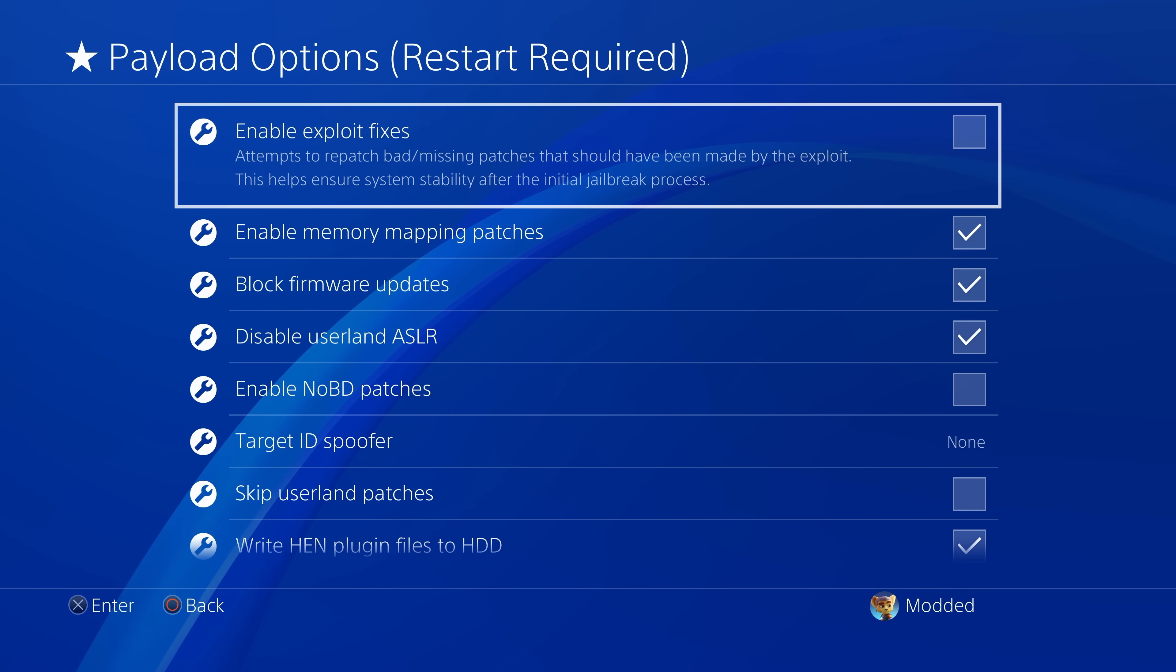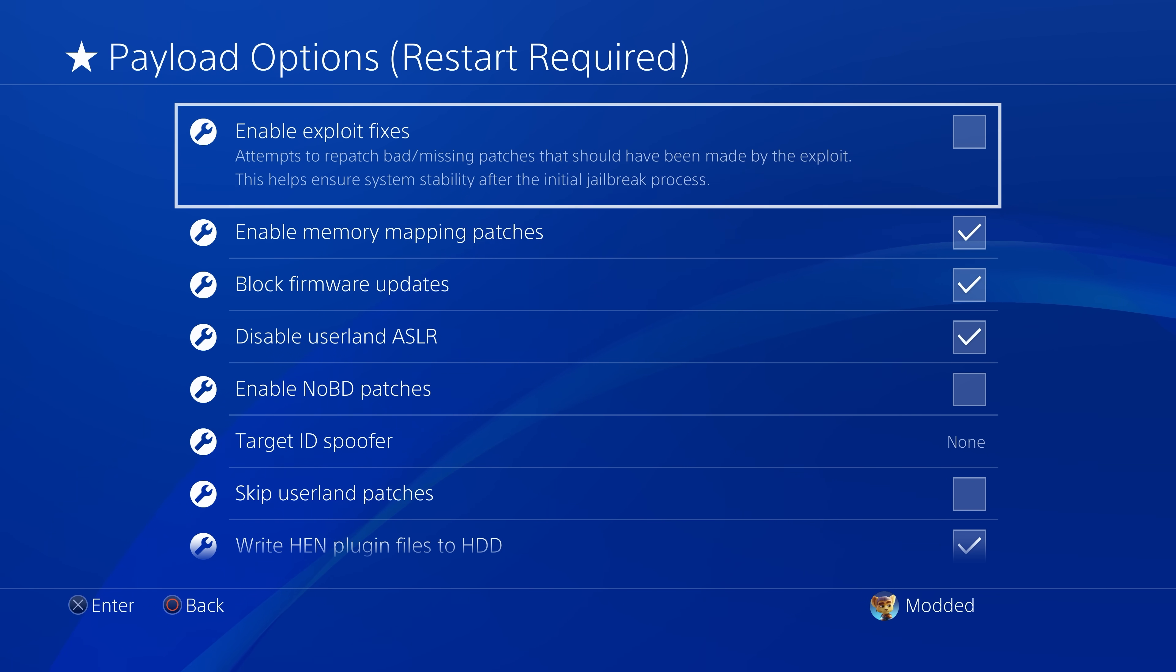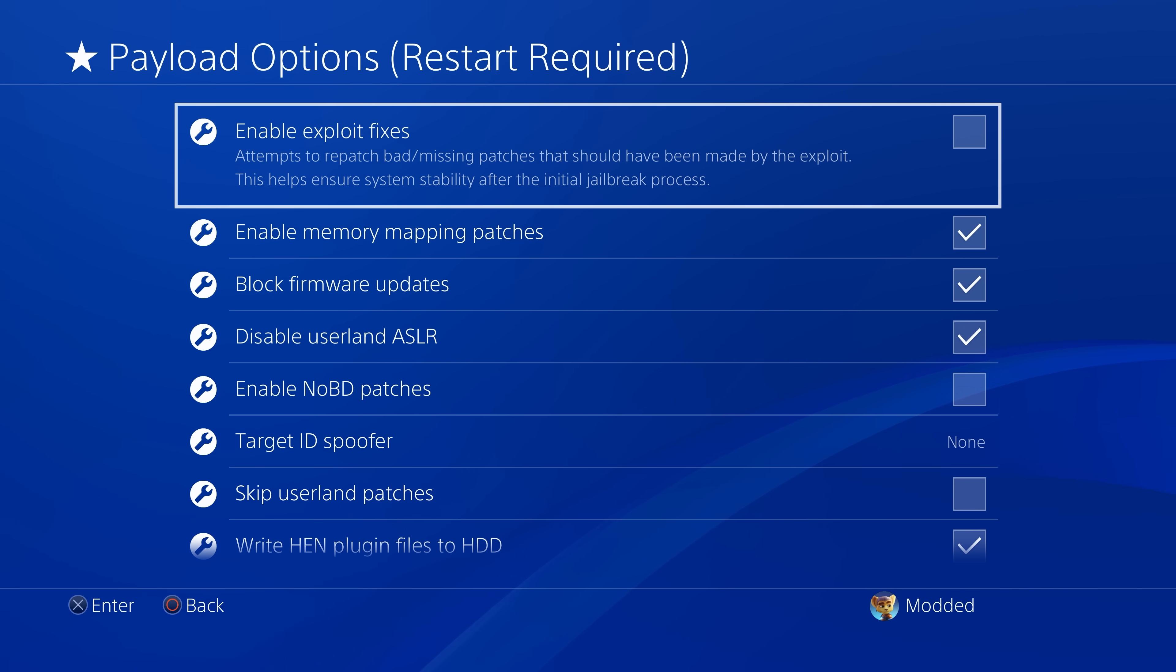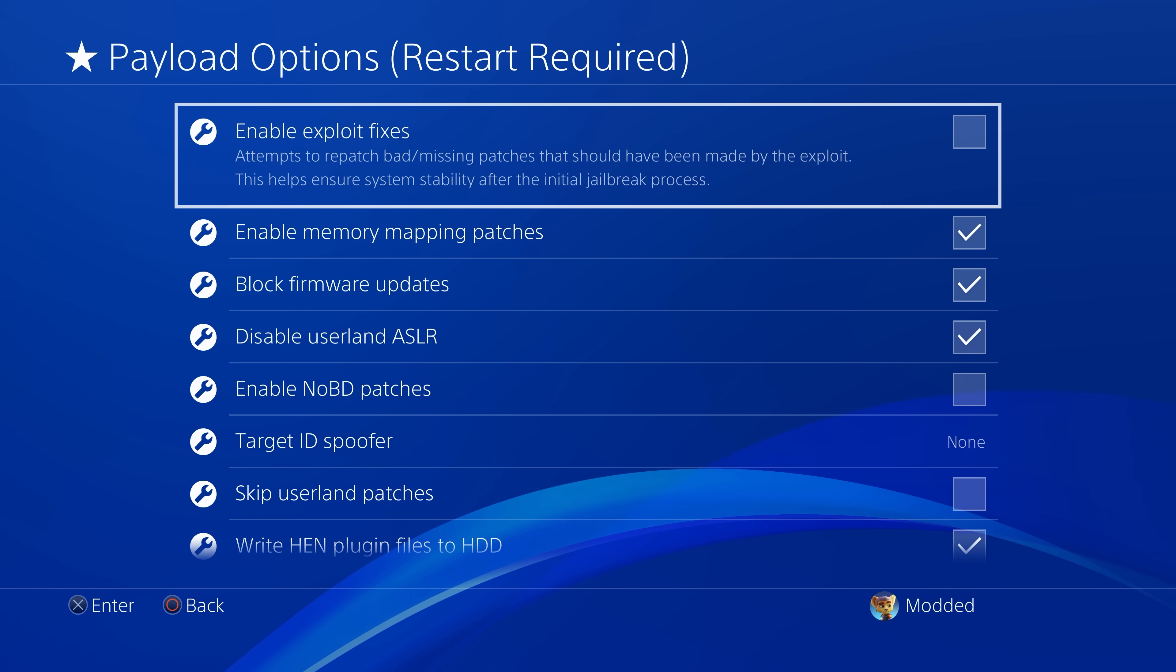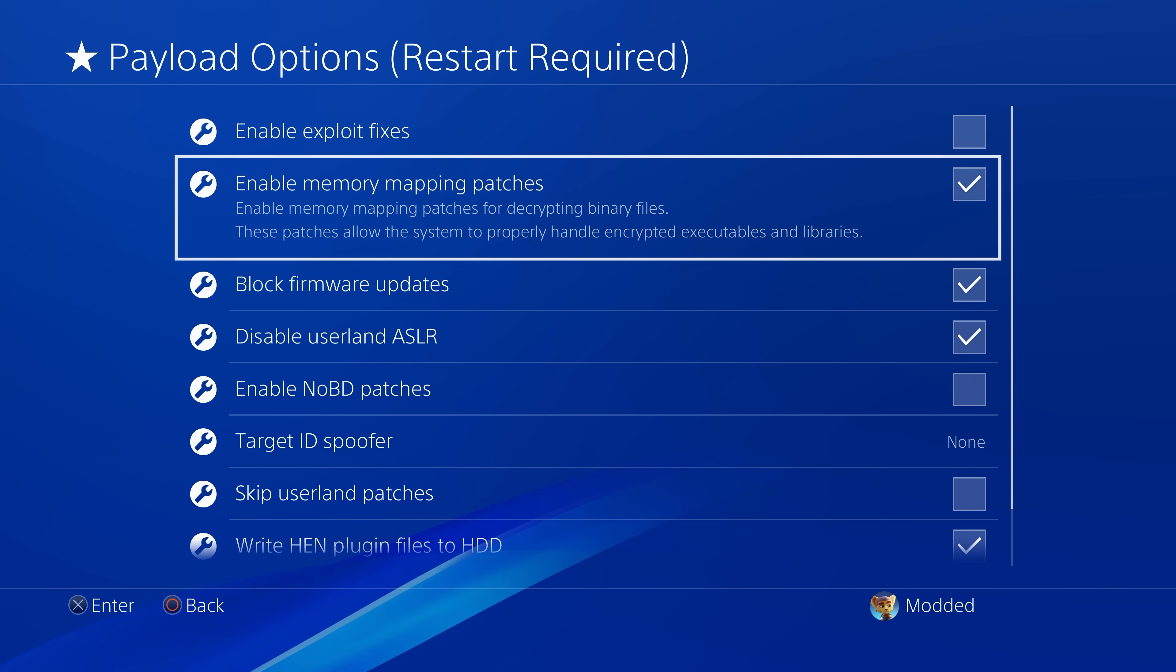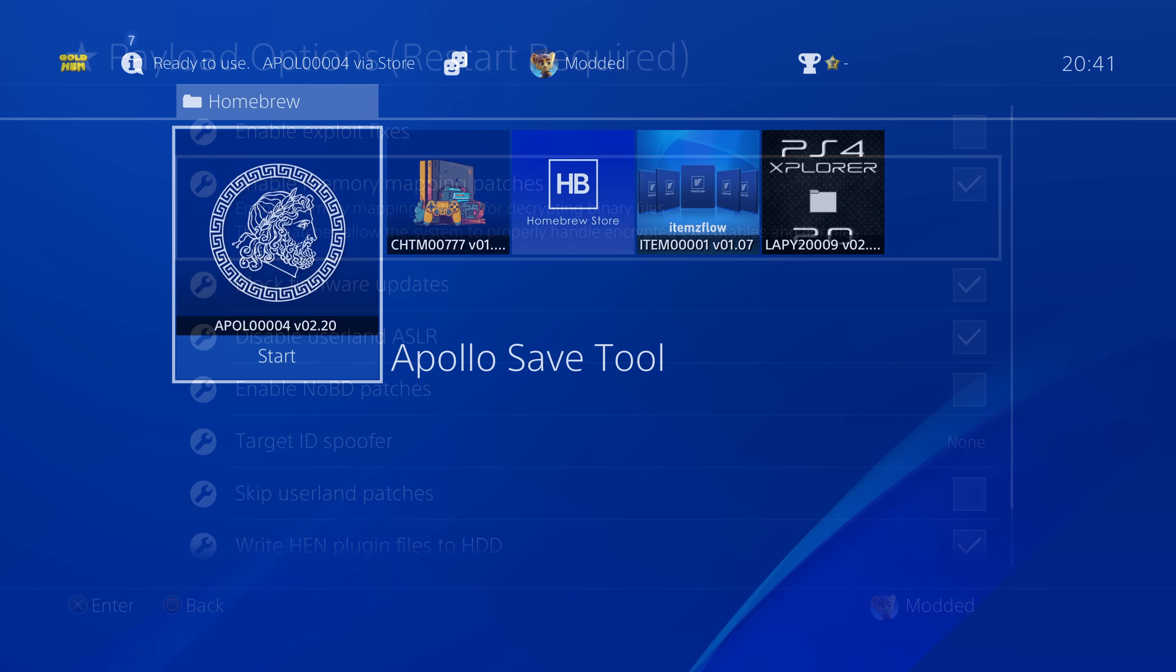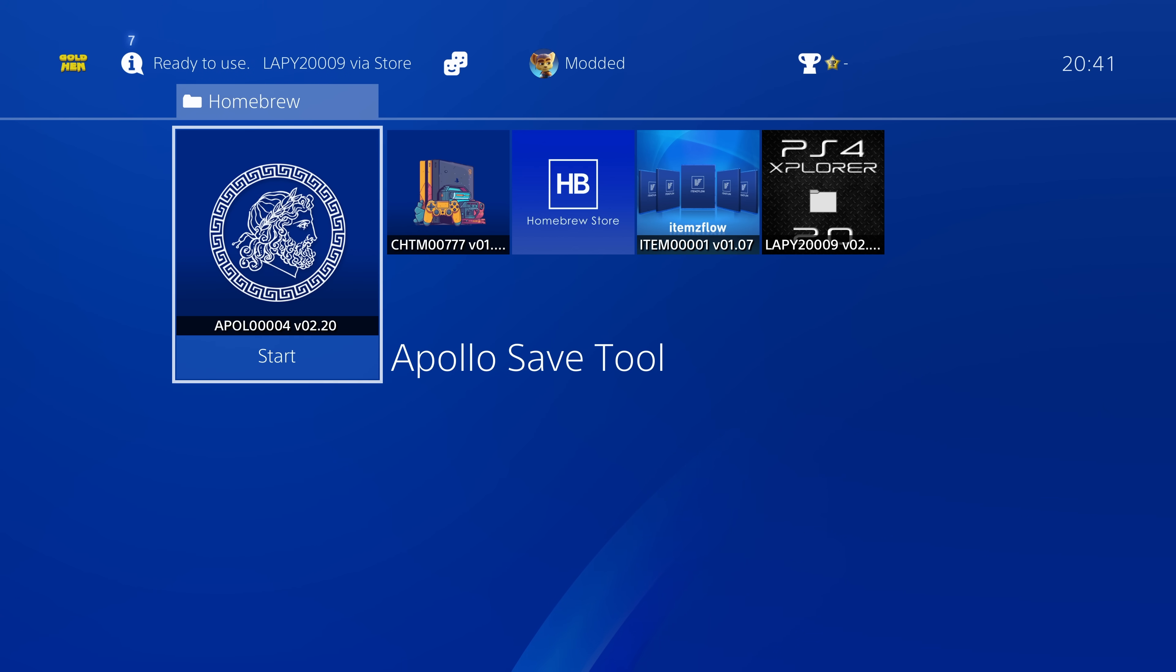Which then has a few additional options like a package installer, as well as payload options, which allow you to customize the Hen settings, like being able to enable and disable the plugins feature and the firmware update blocker and a bunch of other options built in there. Although those only apply on a restart, so you have to restart the console and then run Hen again for those changes to take effect. And of course, I have videos already going over this new update to the PS4 Hen and the latest Goldhen release.